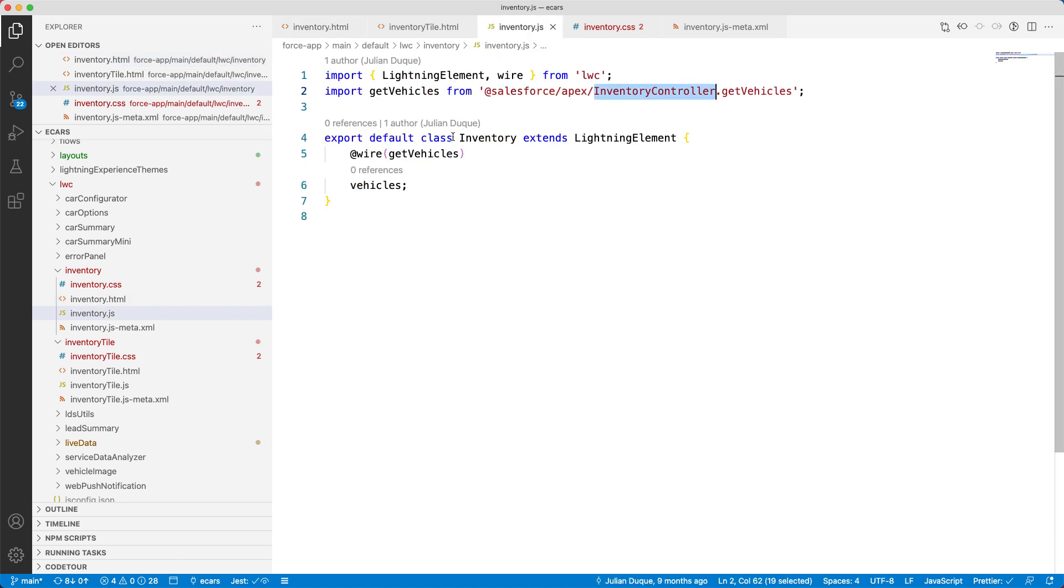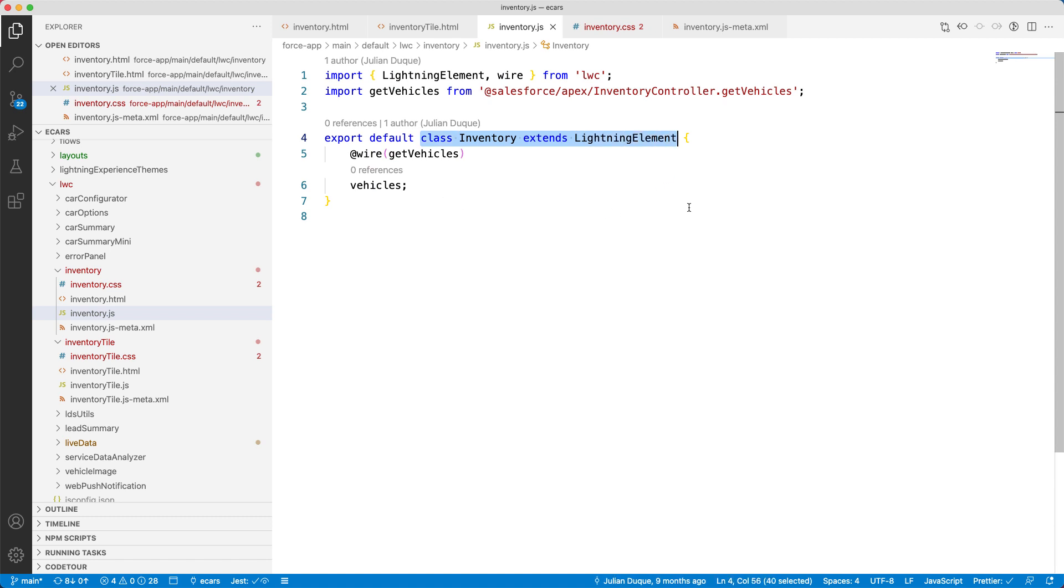Now let's examine the JavaScript file. Here, you can see that we have defined a class inventory that extends the lightning element. The vehicles property that we have referred to in the HTML file is defined here.